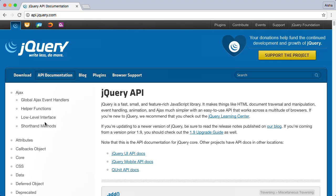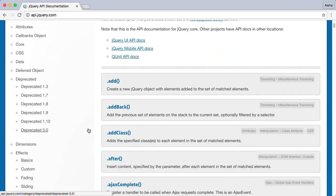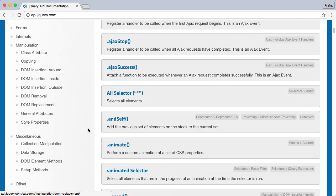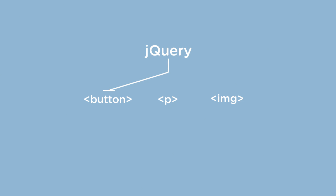Hi, my name is Ayesha Blake. Welcome to Introduction to jQuery. In this course, we'll learn to create websites using jQuery, the world's most widely used JavaScript library.